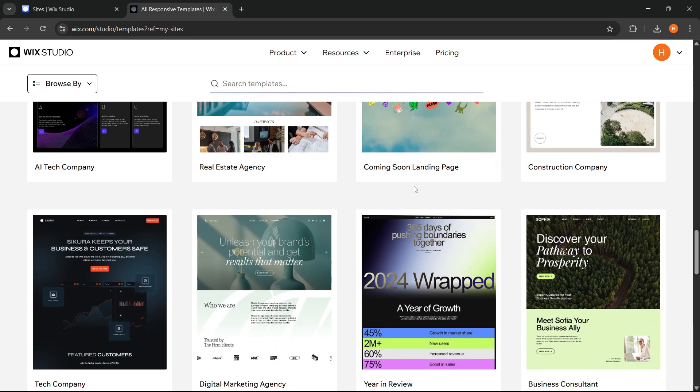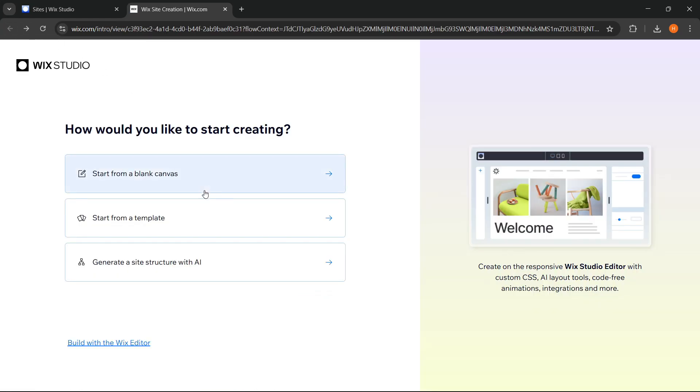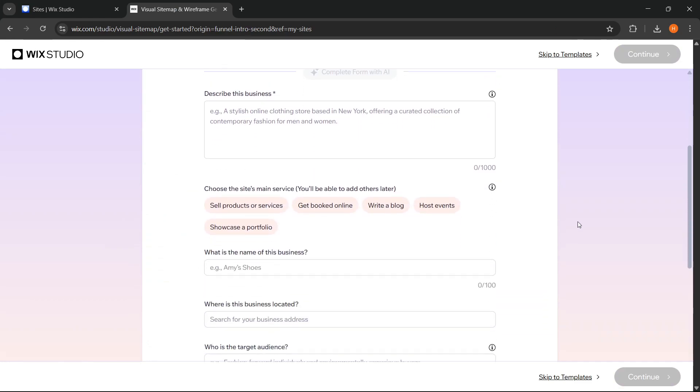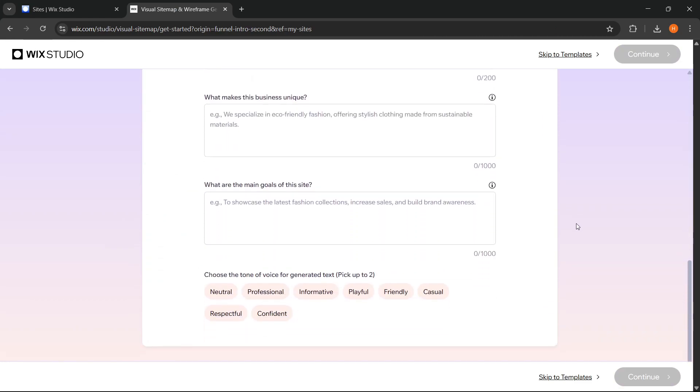And lastly, Wix also offers automatic structure creation with the help of AI. We just need to enter some basic information, and Wix will help create the site framework automatically using AI.